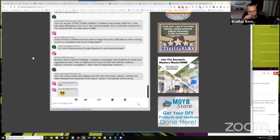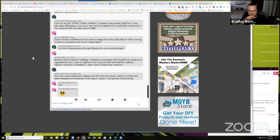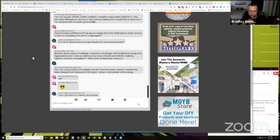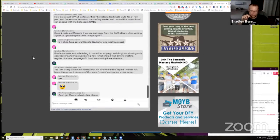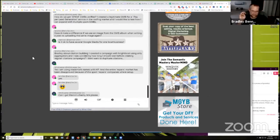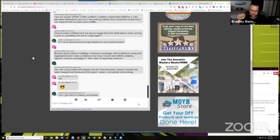Bradley, about citation building, I created a campaign with WriteLocal using only aggregators, and I was wondering how long I should wait before creating regular citation campaigns. I don't want to duplicate citations.